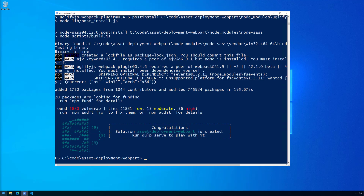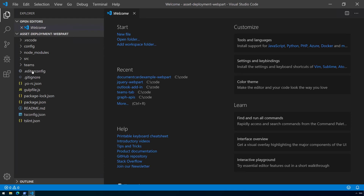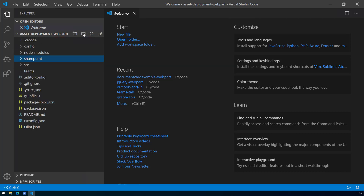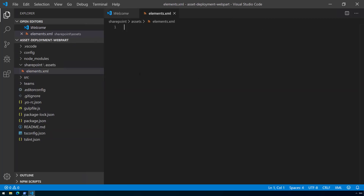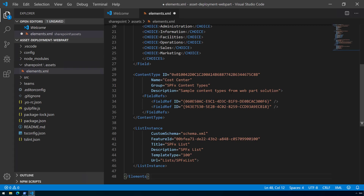The solution structure has been created. Let's modify it to have some assets deployed as part of the deployment to the SharePoint site. First, let's create a 'sharepoint' folder — which would actually be created automatically during packaging — and inside it an 'assets' folder. In the assets folder, let's create an 'elements.xml' file, which is intended to define what kind of assets will be created as part of the deployment to the site.